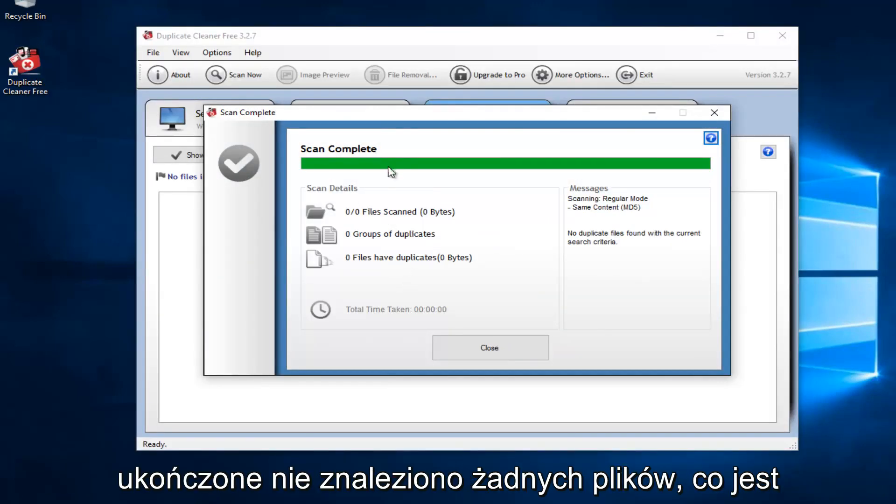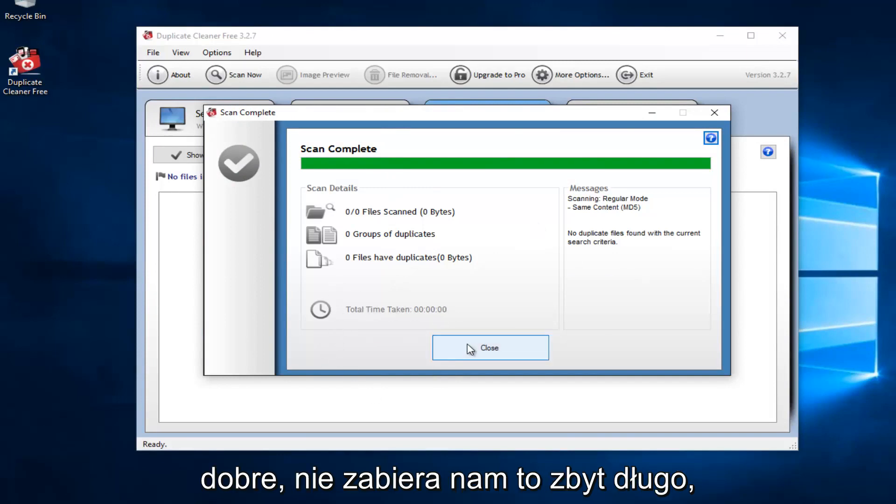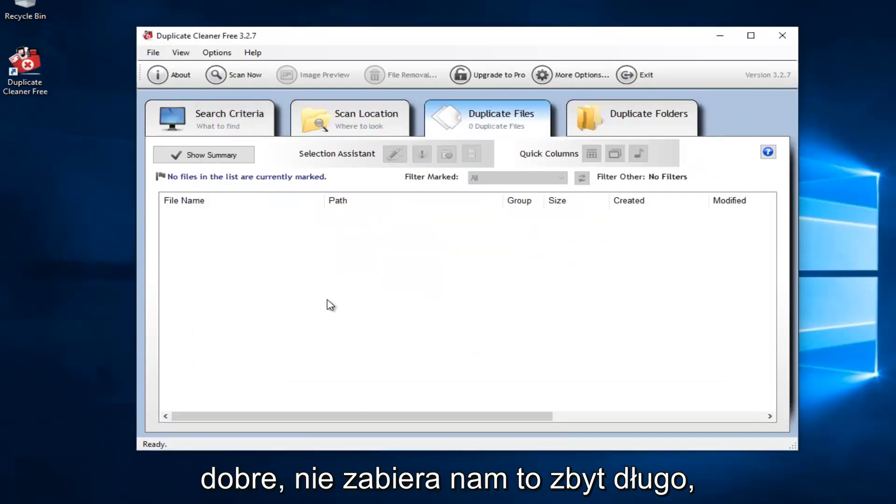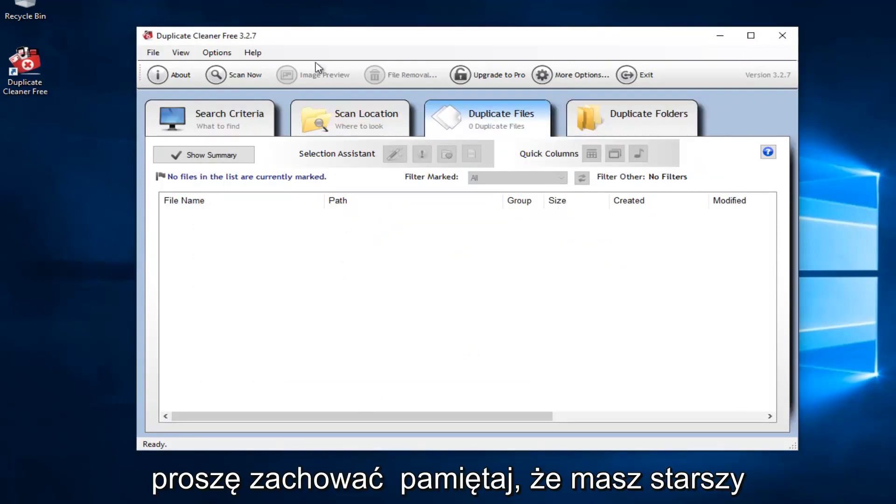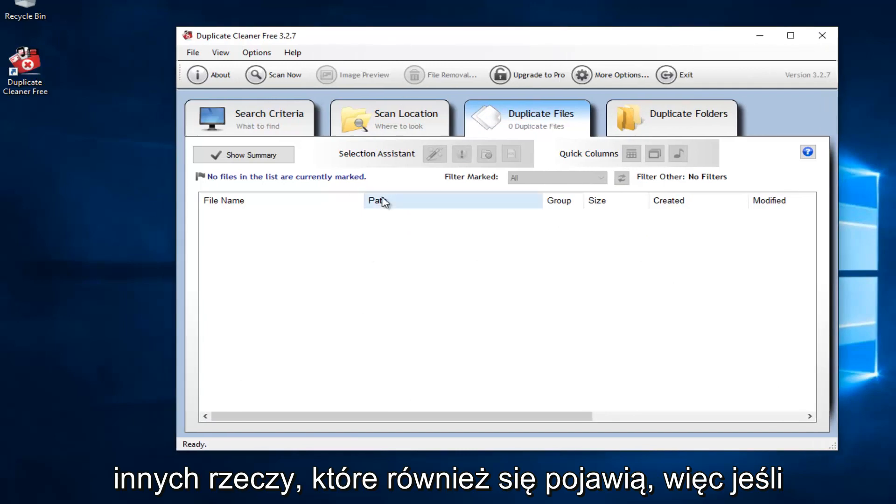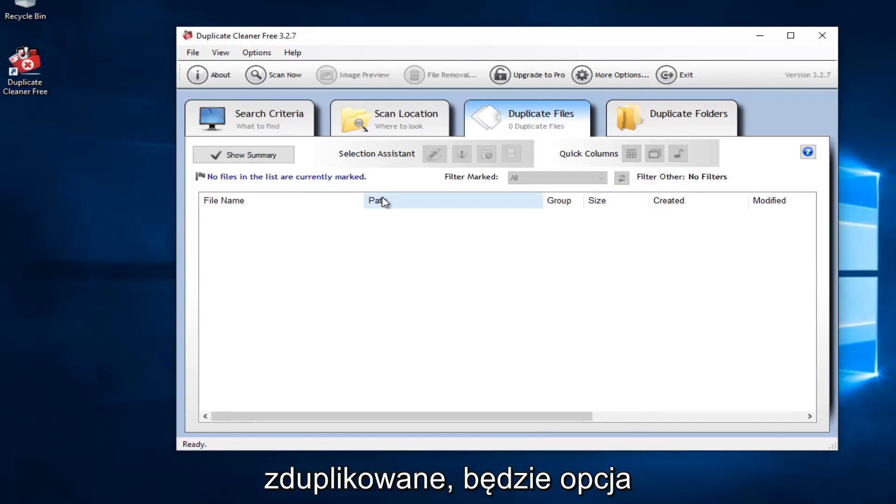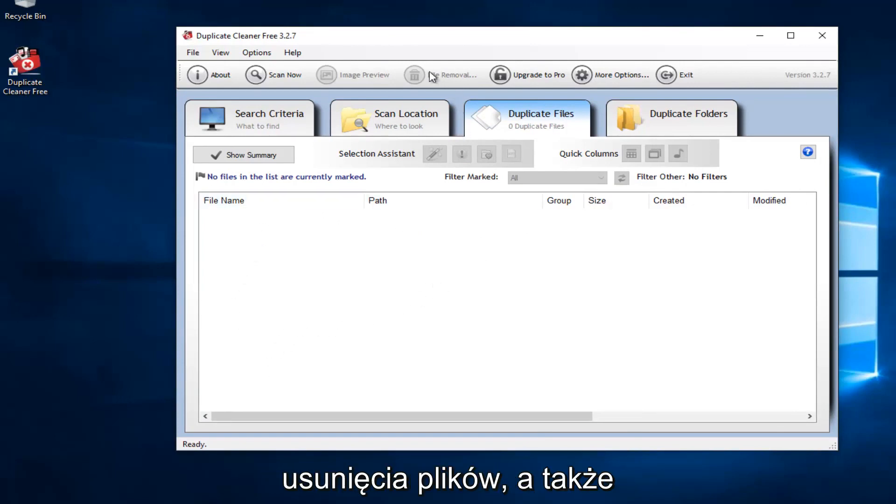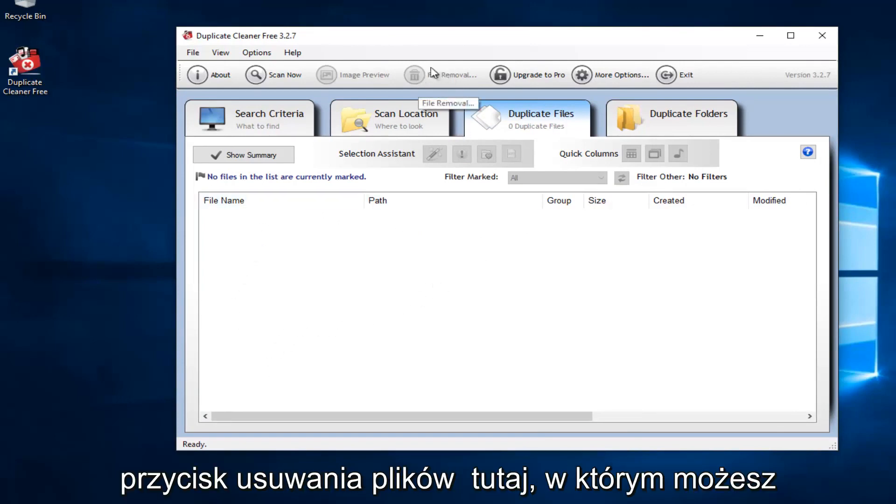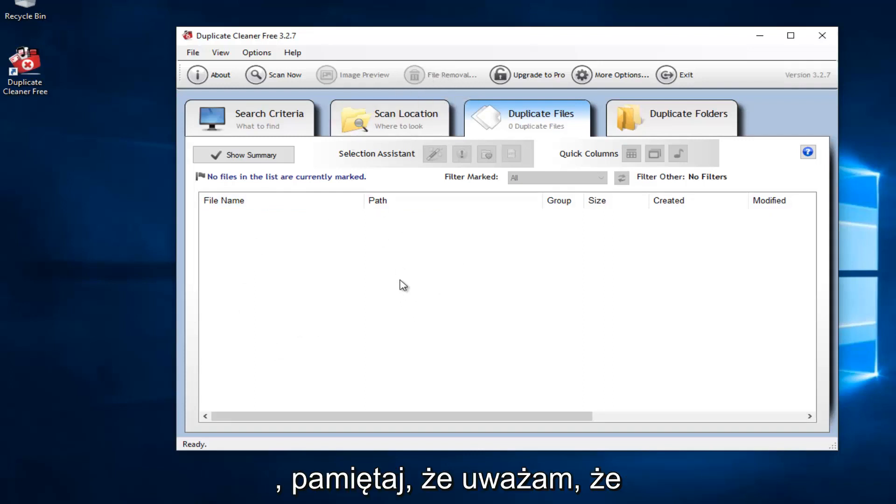So it says scan complete. No files are found, which is good. It did not take us very long. Please keep in mind if you have an older computer, you'll probably have a lot of other stuff also that will show up. So if you did have a lot of files that were duplicated, there would be an option to remove the files. And there's also a file remover button up here in which you can delete any duplicate files you have.